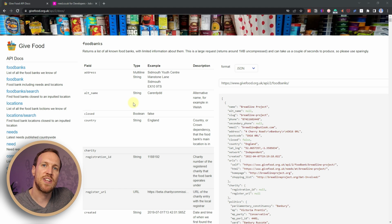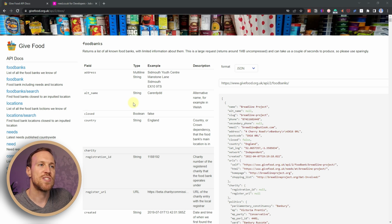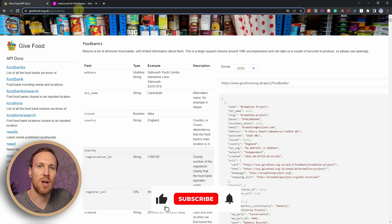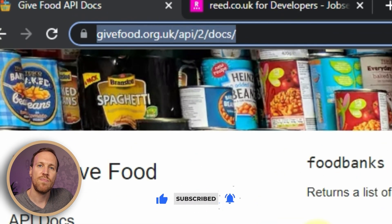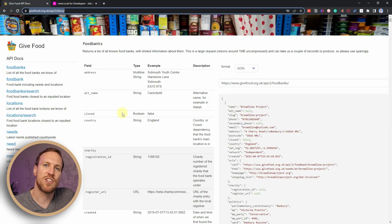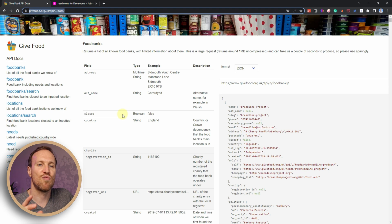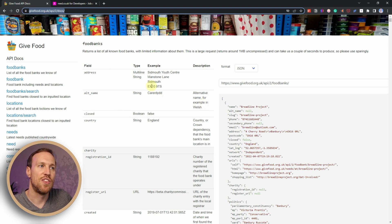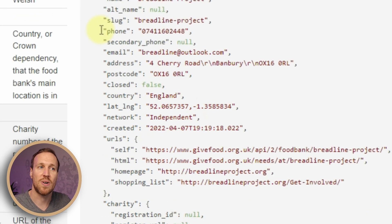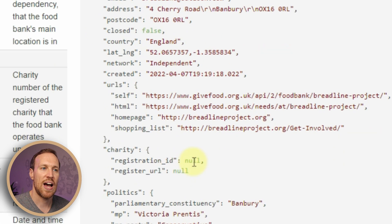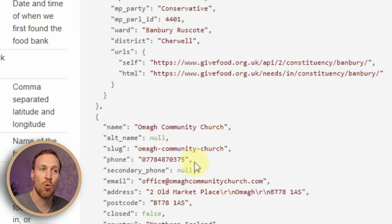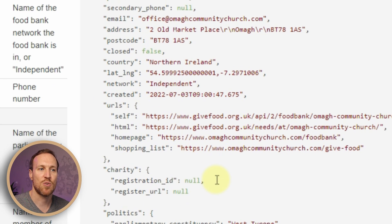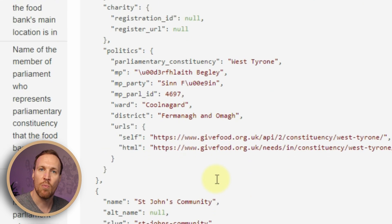For the first API, I'm going to show you how to get data from a site called Give Food, which uses an API without an API key. All you need to do is head over to the browser and use the link in the description. Once you load up the URL, you'll get brought to a page that shows all the food banks from this API. The documentation is really nicely laid out, so you can easily understand all the different parts available — including the food bank address, name, phone number, email, longitude and latitude, website, political party for that area, and charity information.